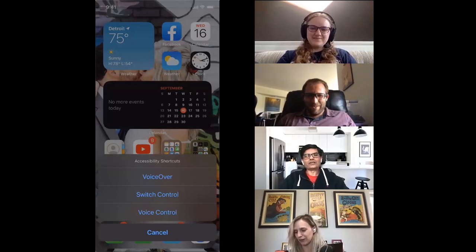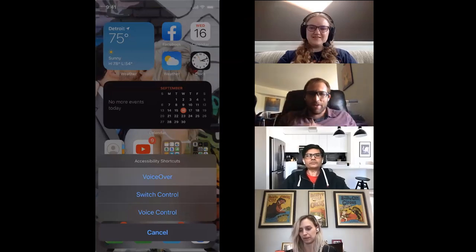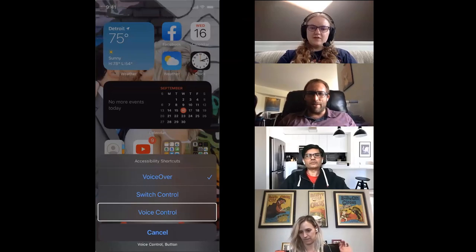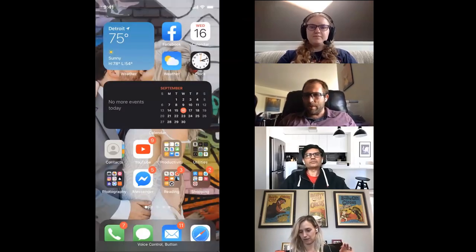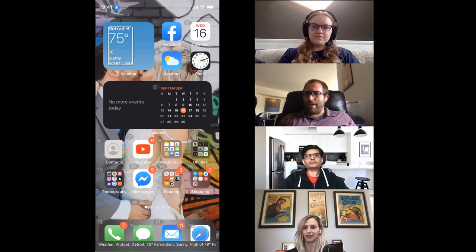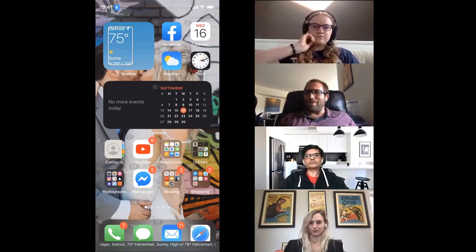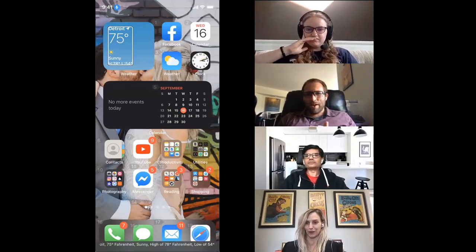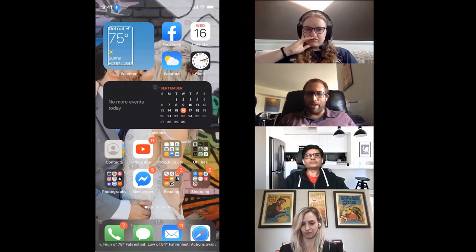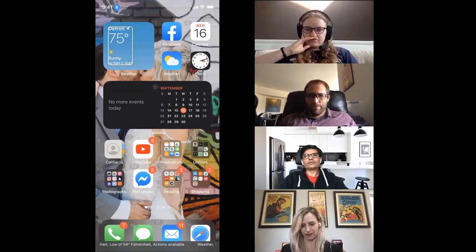We wanted voiceover and voice control — voiceover and voice control — which is something that Apple advertised they are intentionally trying to support together in this release. Kate, I honestly just want to watch you for a bit and see how this works. Can you get us your calendar update and a weather update? Let's see. Very interesting.